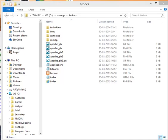Now your htdocs folder is opened. Whenever you create a PHP file, you have to save the PHP file in this htdocs folder.